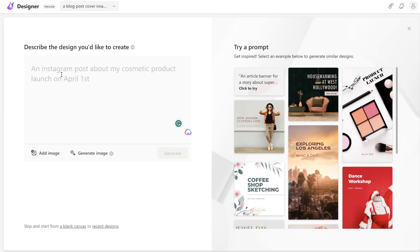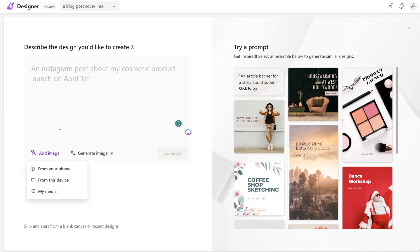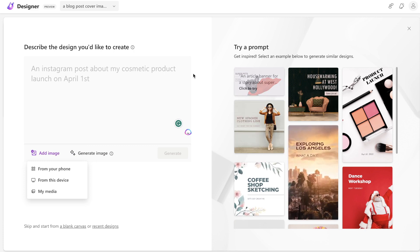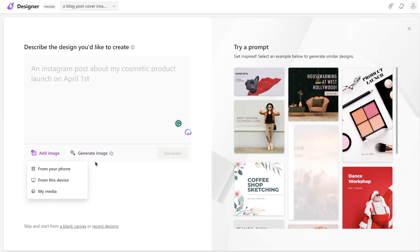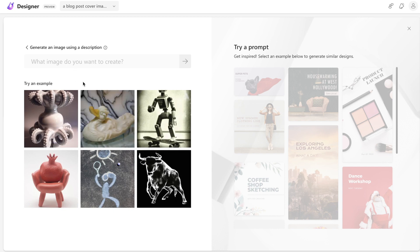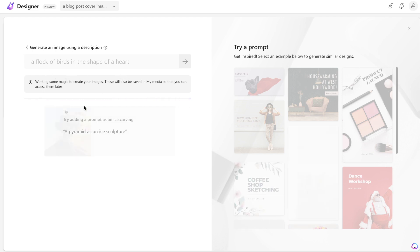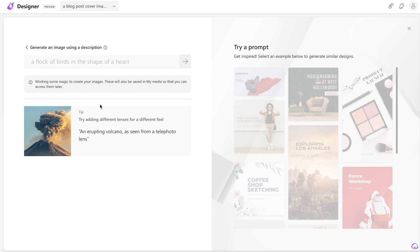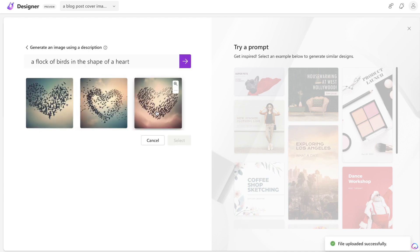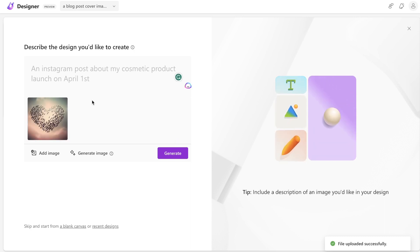When creating a new design, you can also add an image from your device or laptop so the tool knows to include that image within your graphic. Another cool feature is AI image generation, which allows you to create a unique custom image to use within your design. For example, I generated an image of a flock of birds in the shape of a heart — the designer created that custom image, and once completed we can select it to use in our graphic.